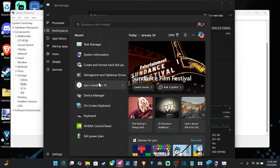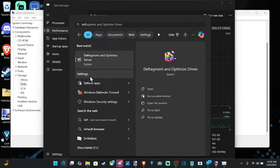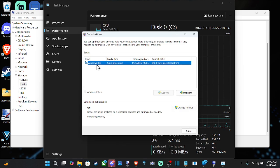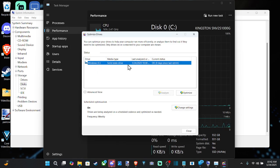Also, we can go down to where it says Defrag — just type in defrag. It'll list some information about your drive under here as well, showing it as a solid state drive.